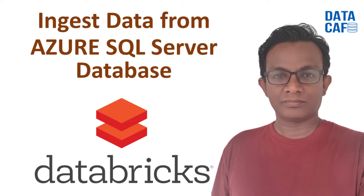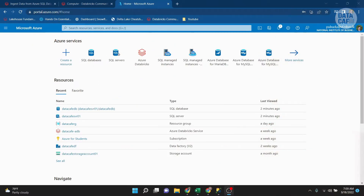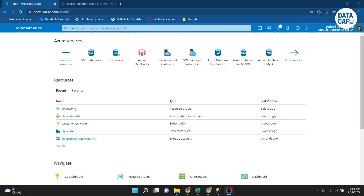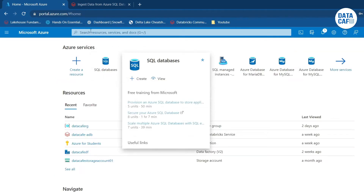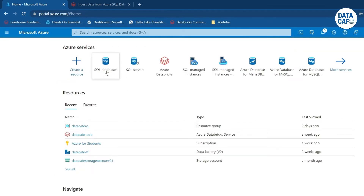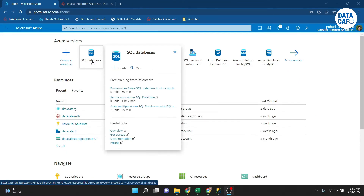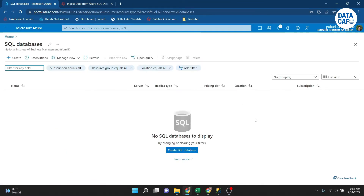Now I will show you how to create an Azure SQL Server database, and then as a second part I will show how to ingest your SQL Server database into Databricks. To create a SQL database in the Azure portal, you can click on the SQL databases icon or search in the search bar. There are no databases in my subscription currently, so I will create a new one.